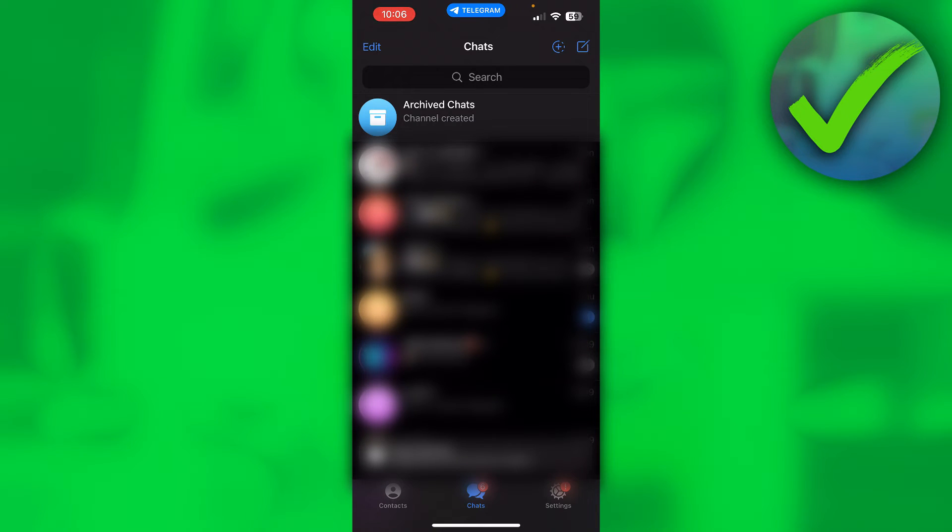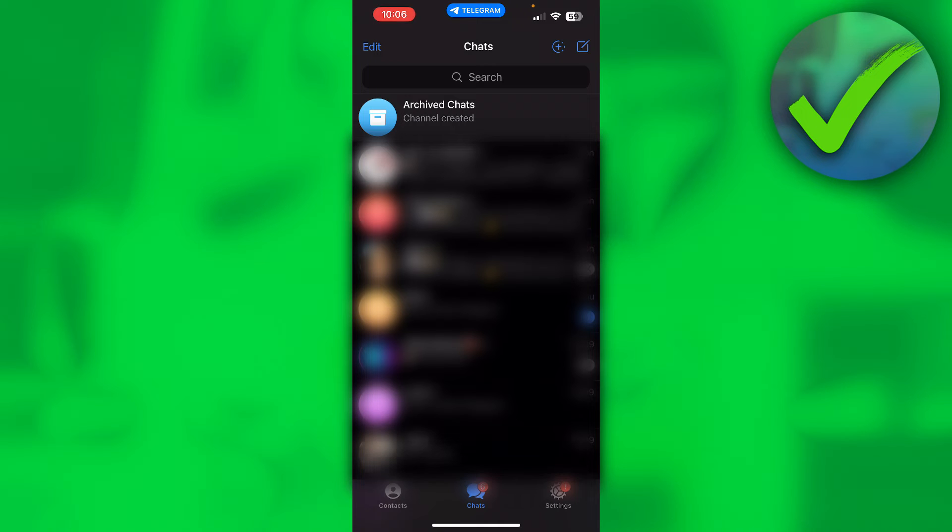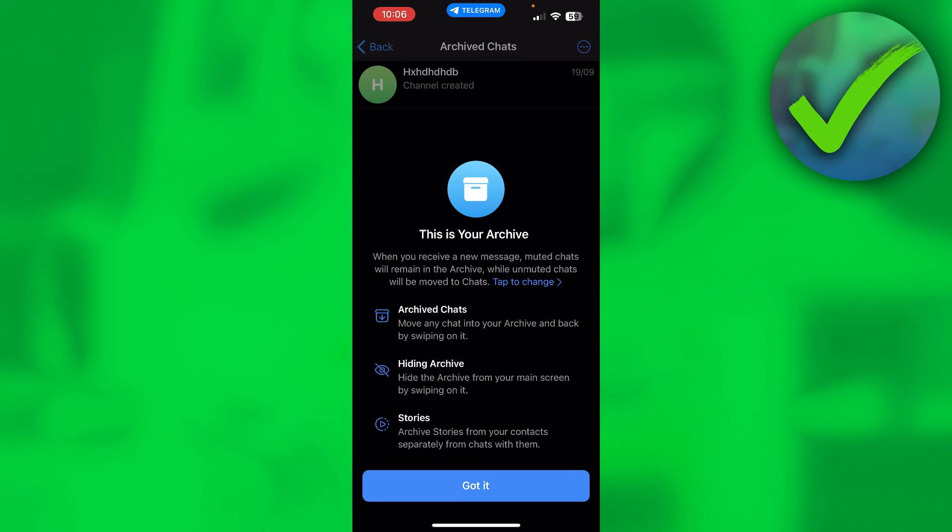Once I've done that, immediately at the top this archive chats section will pop up and all you want to do is click on there. And here it says if you open this up for the first time, this is your archive.